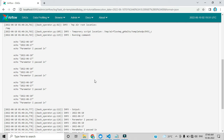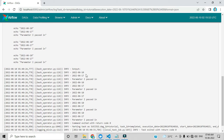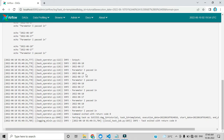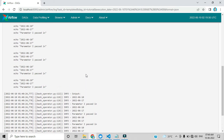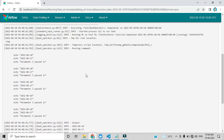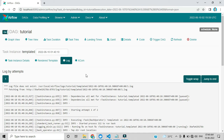Below you can see the log output fetched from that specific task. In upcoming videos we will create one custom DAG file and I will explain everything from start to end so you can get more ideas and explore these areas. That's all for this video.